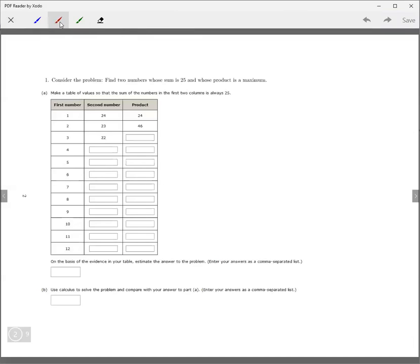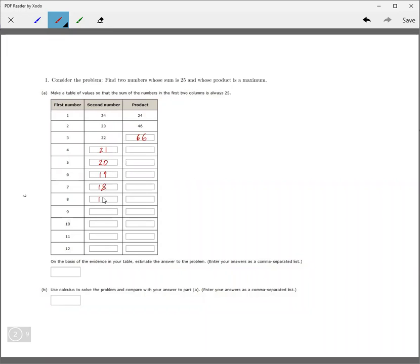Problem 1: Find two numbers whose sum is 25 and whose product is a maximum. Using a table: 1 and 24 have product 24; 2 and 23 have product 46; 3 and 22 give 66. As one number goes up by one, the other goes down by one, always adding to 25. The products are 84, 100, 114, 126.